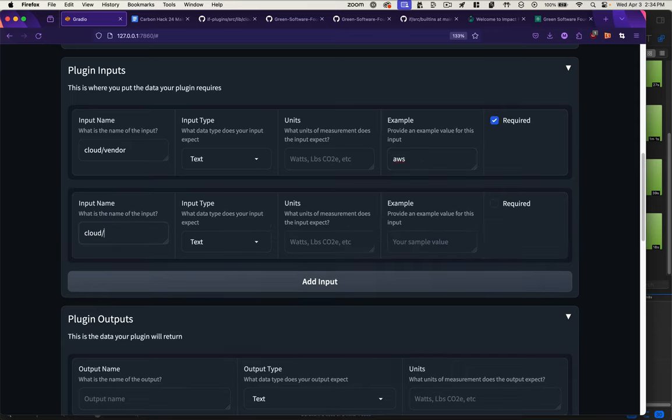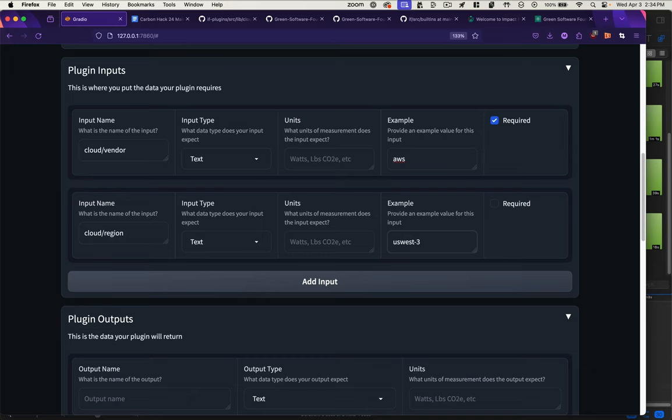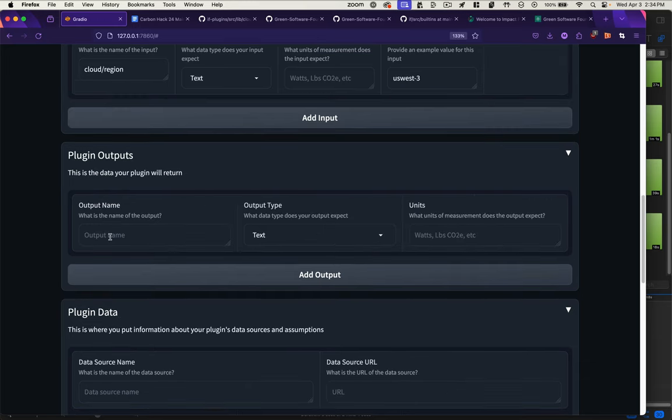Same thing with the region. Again, units don't apply, but a region might be US West 3, also required. Same thing with the outputs.